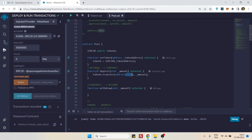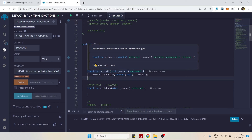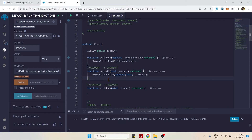This is a problem because you want to transfer tokens from your MetaMask account, but `transfer()` assumes the sender is the contract itself. So it will try to send tokens from the contract to the same contract — which is useless. We want to transfer from our MetaMask account to this contract, so we cannot use `transfer()` for this.